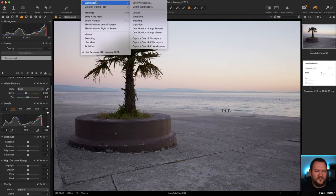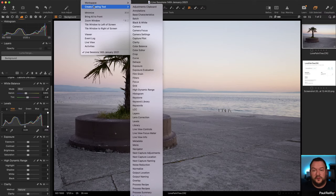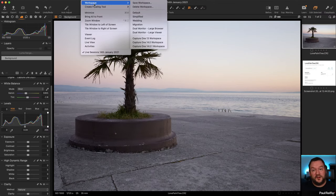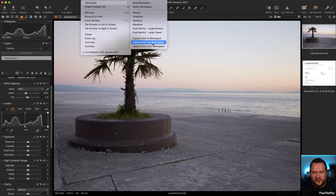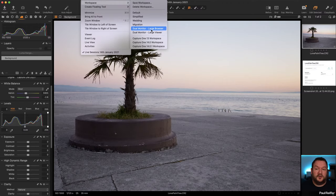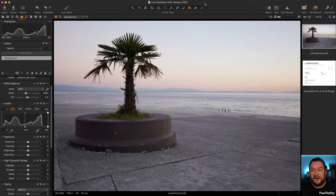From Deepak: how do we save a workspace? On your Window menu at the top, you'll find Workspace — the same area where you create floating tools. Once you've set your workspace up, select Save Workspace and it saves into your preferences. You can see on there the default versions from version 13 to 14, and you've also got the dual monitor option. Even with the Capture One version workspaces, you can choose one as a starting point, make changes, and save as your own custom workspace. That's the whole power of it.